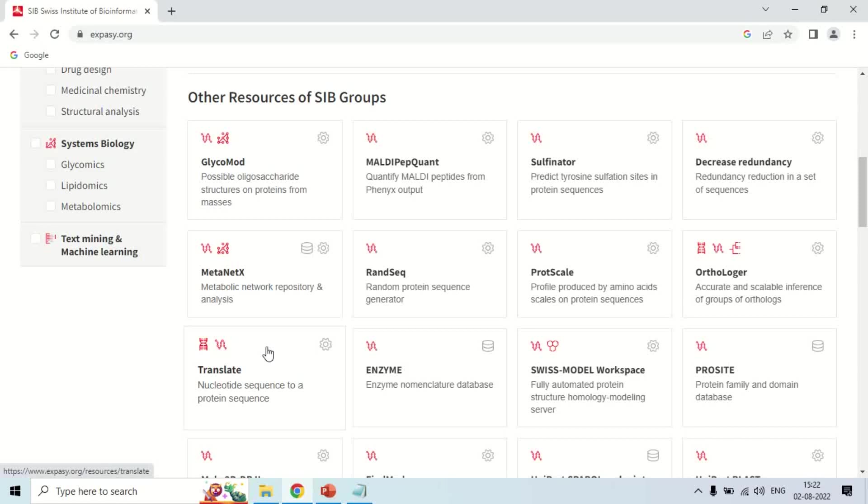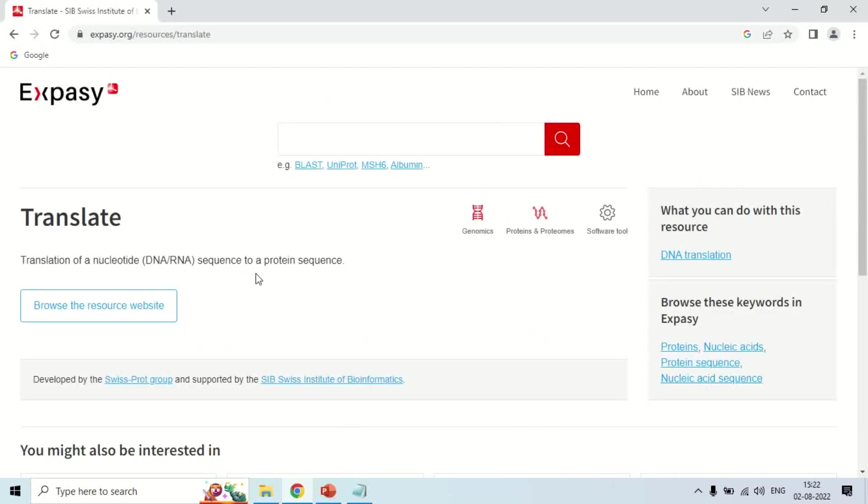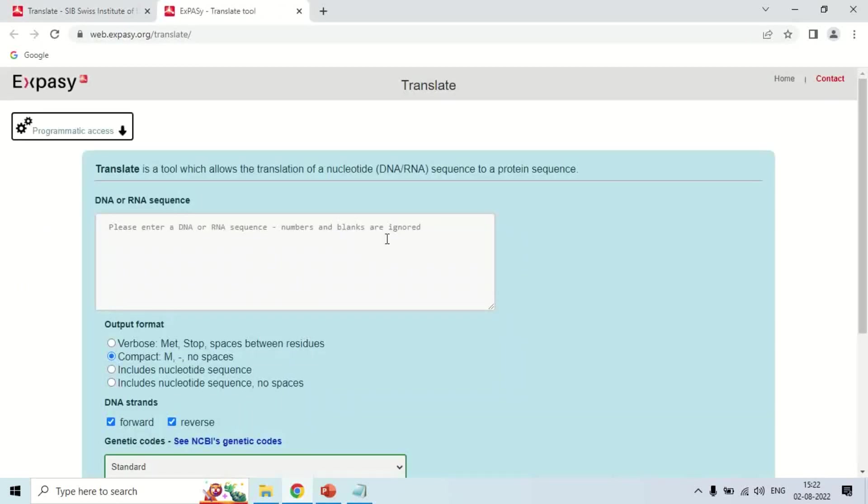As you click here, now click the Browse Resource website, and it will bring you to the website. This is the ExPASy Translate tool.